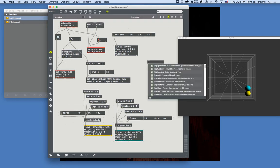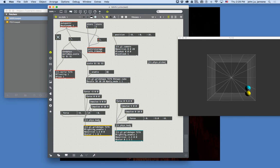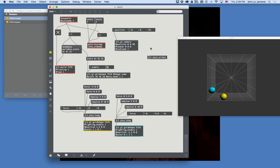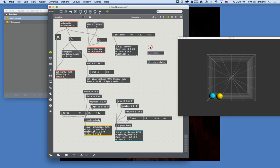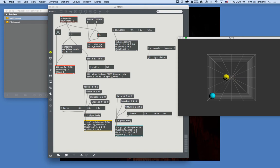The jit.phys.picker object will automatically report clicks on any object in the world. Just by creating it, I can drag and throw objects around the world. There are two modes for dragging, called pick modes. In 'surface' mode, I pick up an object by the point where I clicked it — the ball hangs from the mouse point. If I change pick mode to 'center', I grab the object by its middle.